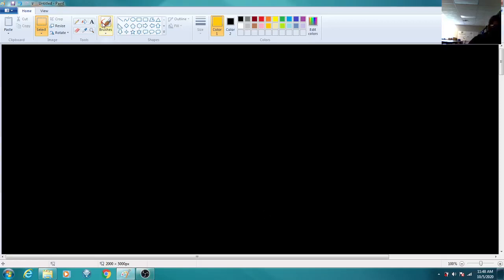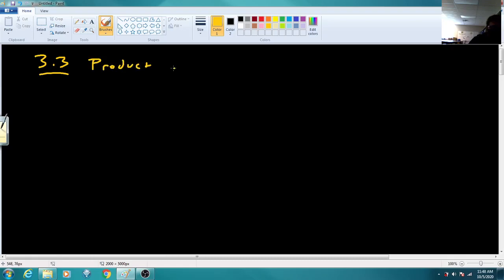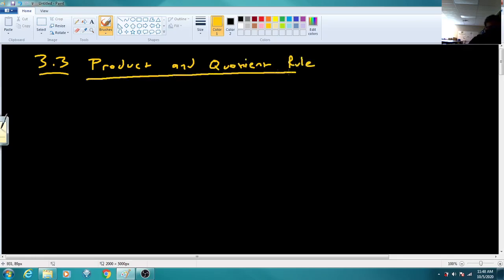We are going to start on section 3.3. This is the product and quotient rule. We're just going to write up a theorem — the product rule.